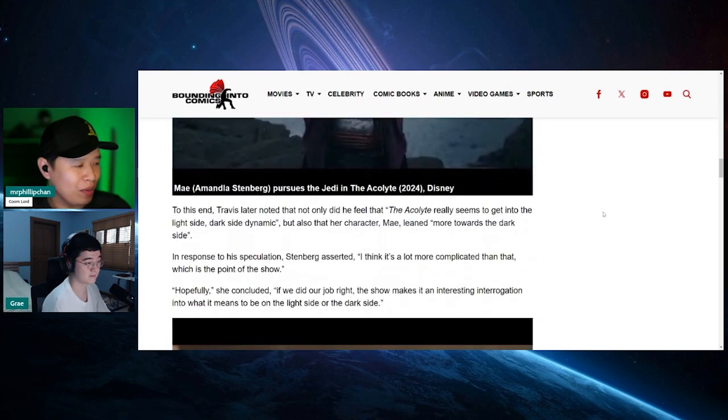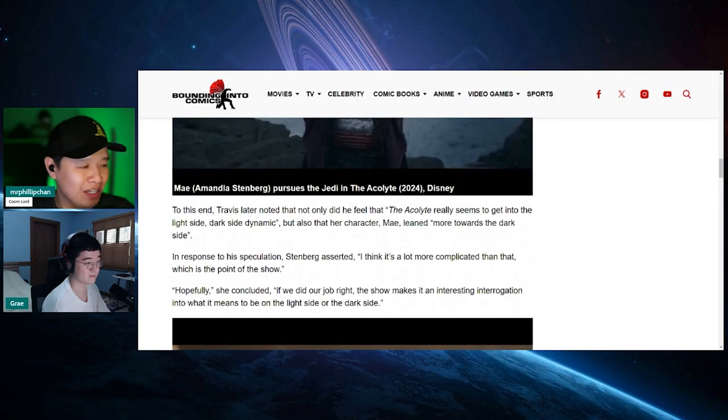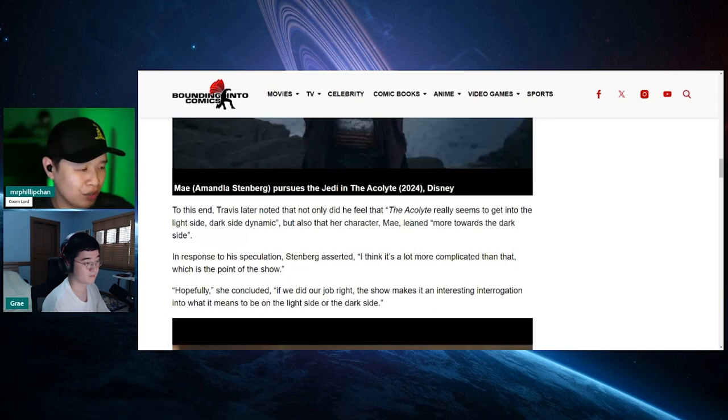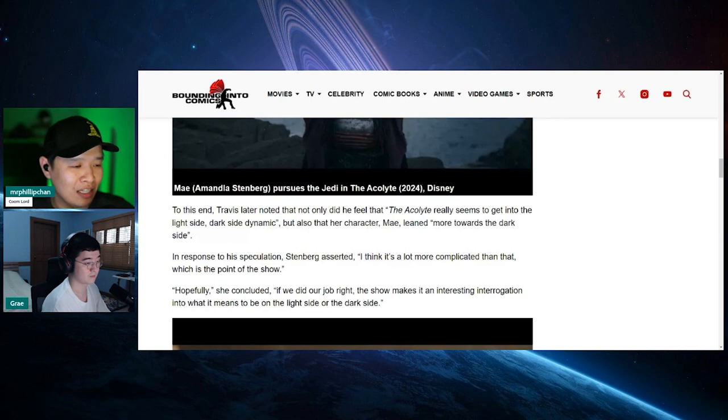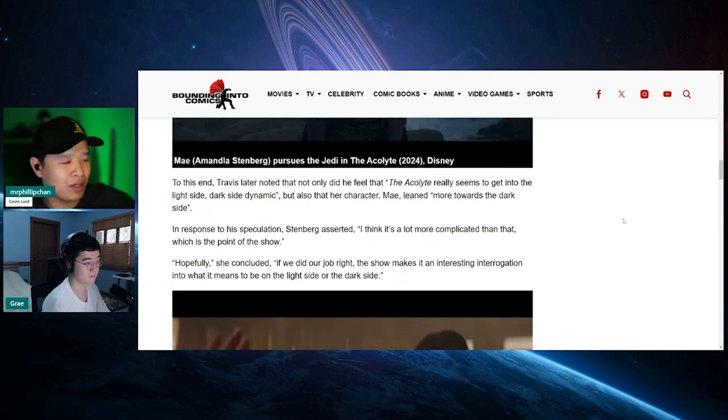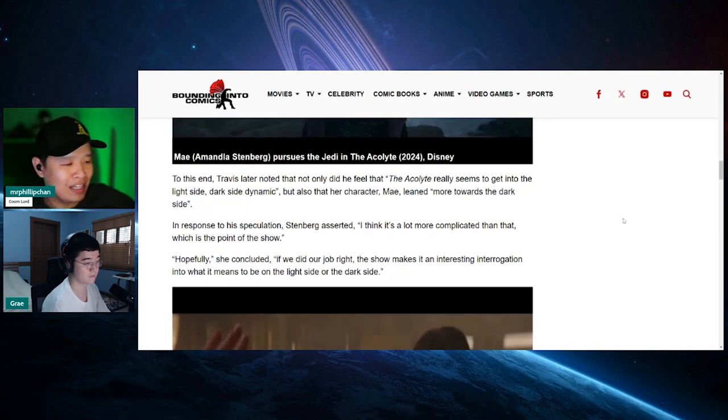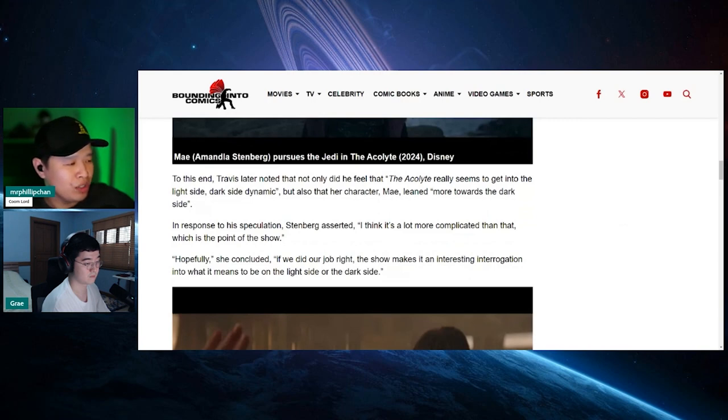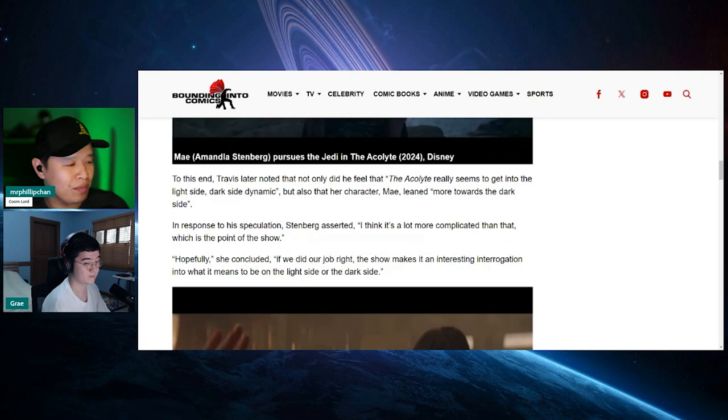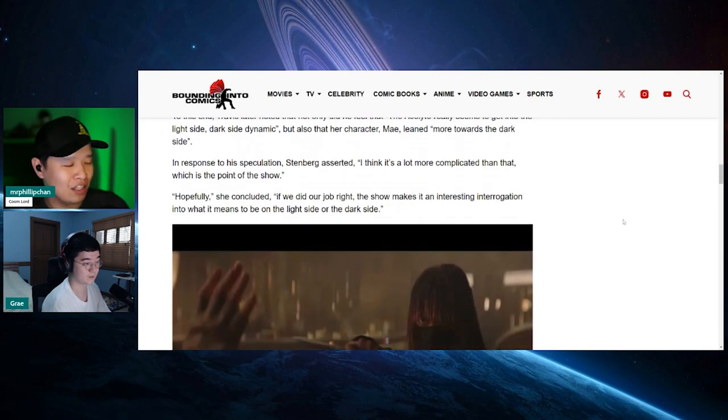Even at that point, details were being held from me. So I was extrapolating what I could based off of those images. But I understood that it was an exploration of the light and dark parts of ourselves and the rules in the galaxy around how the Force can be used, which was insane to experience that. To this end, Travis later noted that not only did he feel that the Acolyte really seems to get into the light side and dark side dynamic, but also that her character may lean more towards the dark side. In response to this speculation, Stenberg asserted: I think it's a lot more complicated than that, which is the point of the show. Hopefully, if we did our jobs right, the show makes an interesting interrogation into what it means to be the light and the dark side.